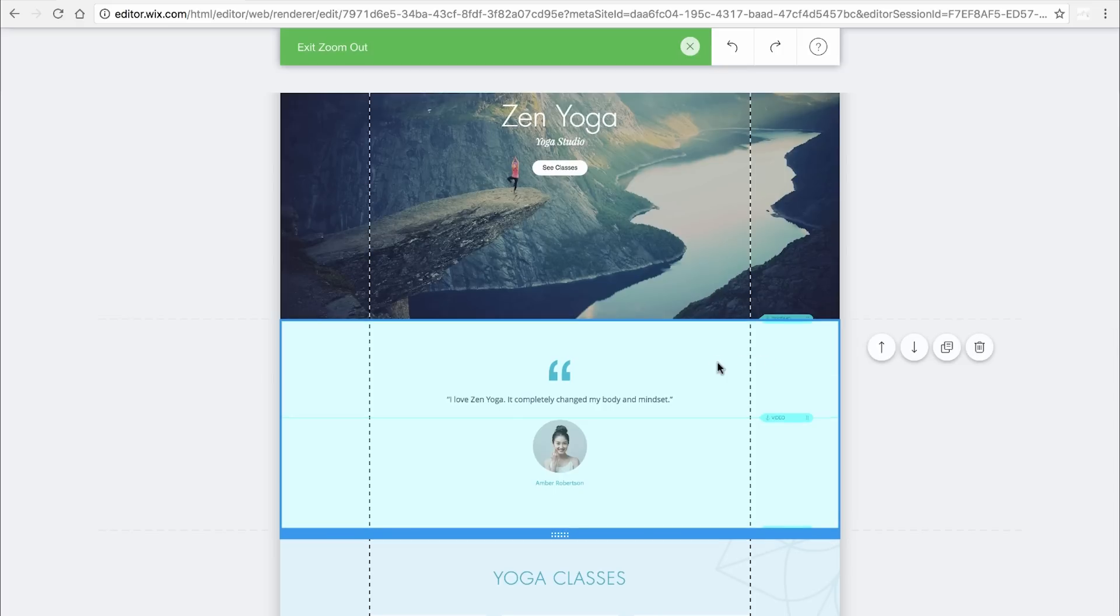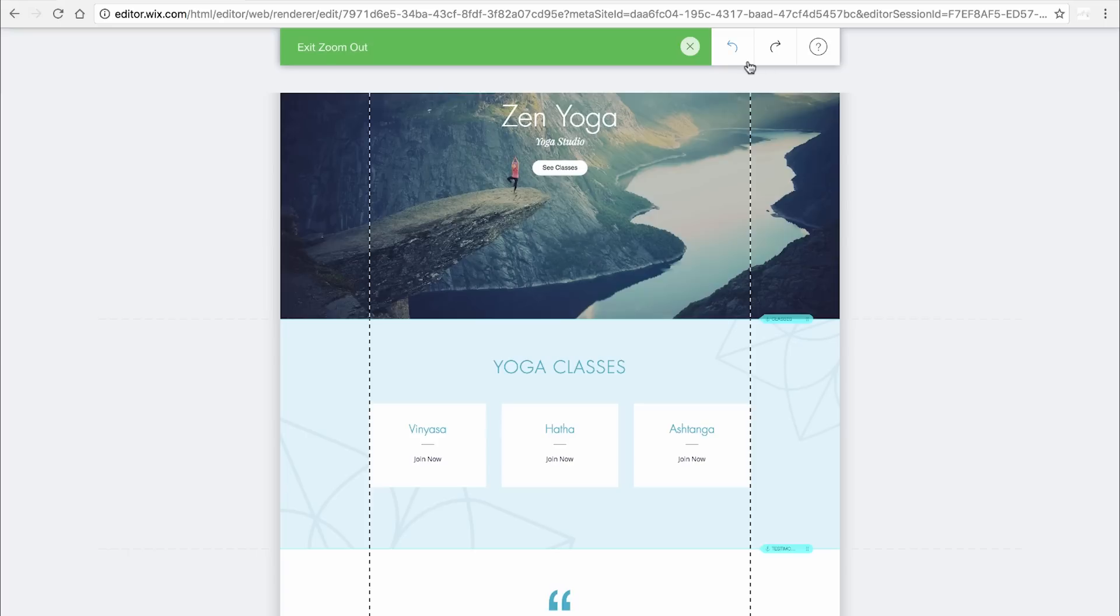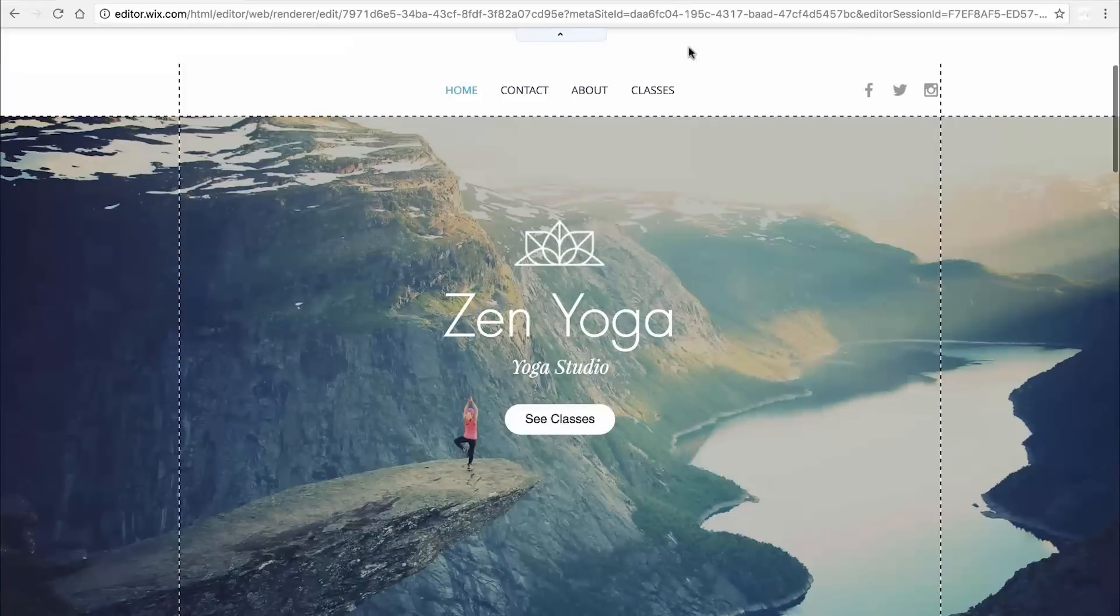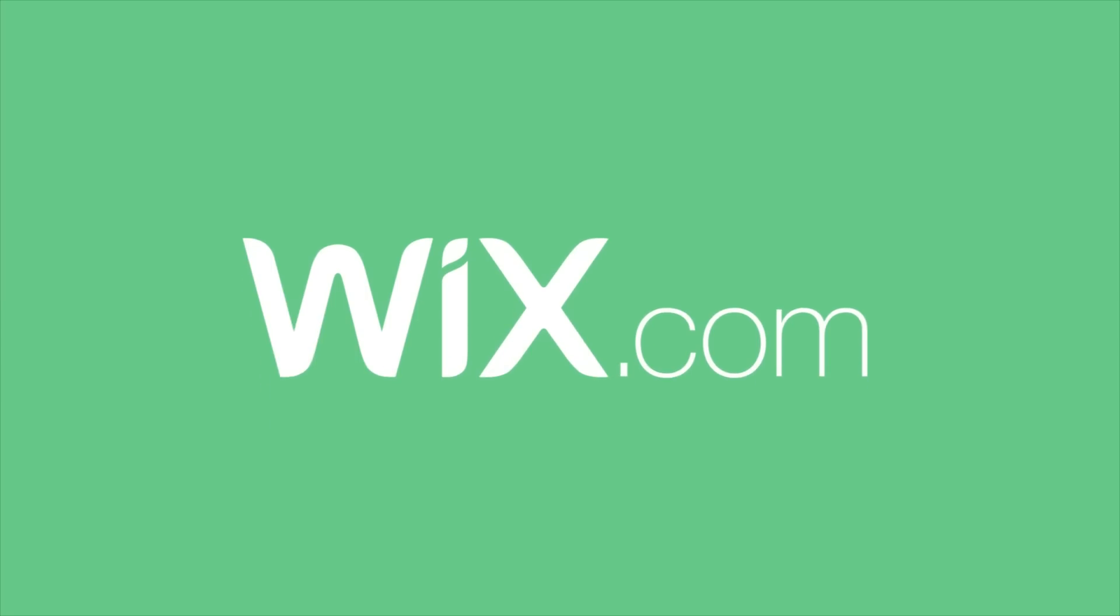Let's move this Testimonial strip underneath Yoga Classes. Remember, you can always click Undo to bring the strip back. When you're done, click the Exit icon to go back to the editor. Now you're ready. This video is always here, so come back and watch again for more help.